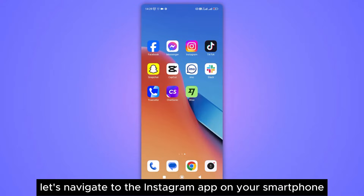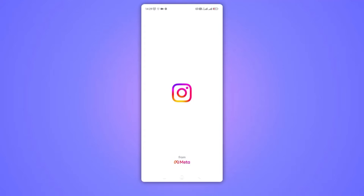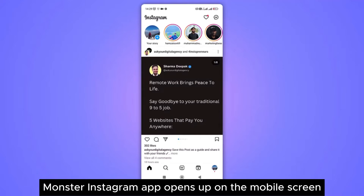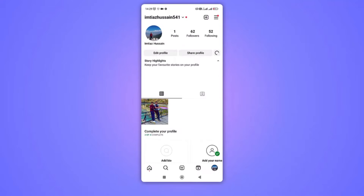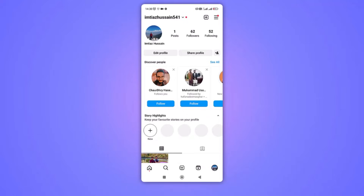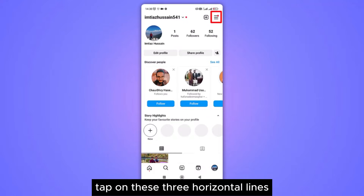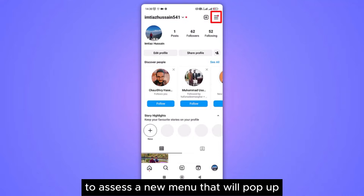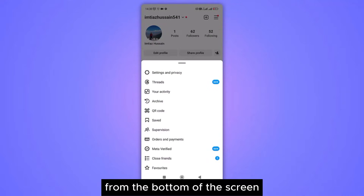Let's navigate to the Instagram app on your smartphone and tap to open it. Once the Instagram app opens up on the mobile screen, tap on the profile icon from the bottom right. Your Instagram profile page will be open on screen. Now from the top right corner, tap on these three horizontal lines to access a new menu that will pop up from the bottom of the screen.